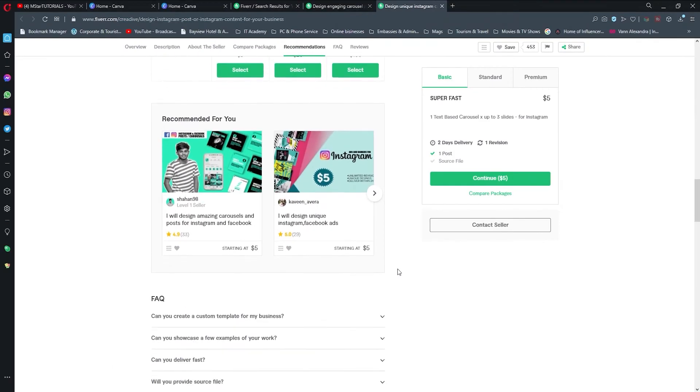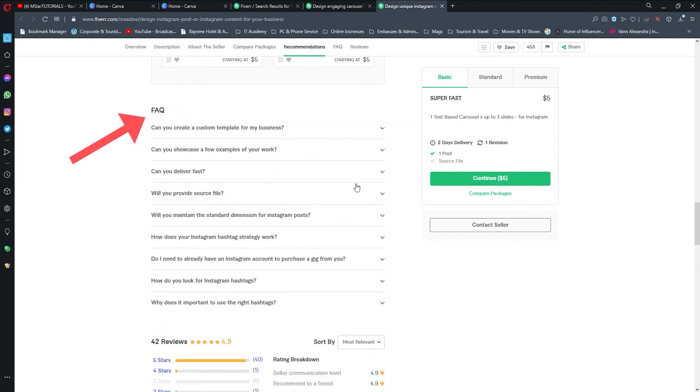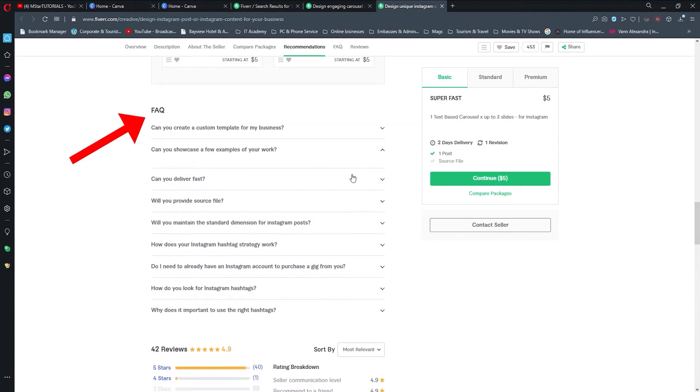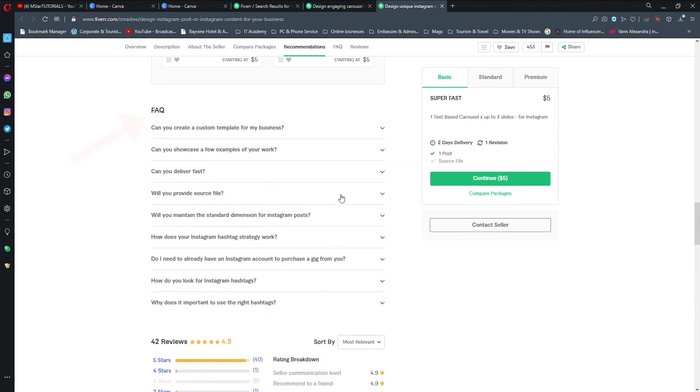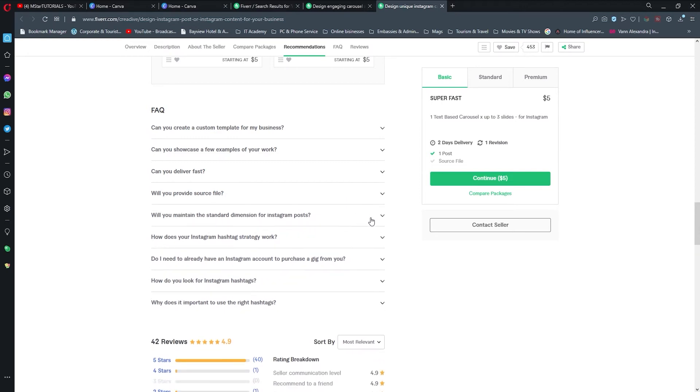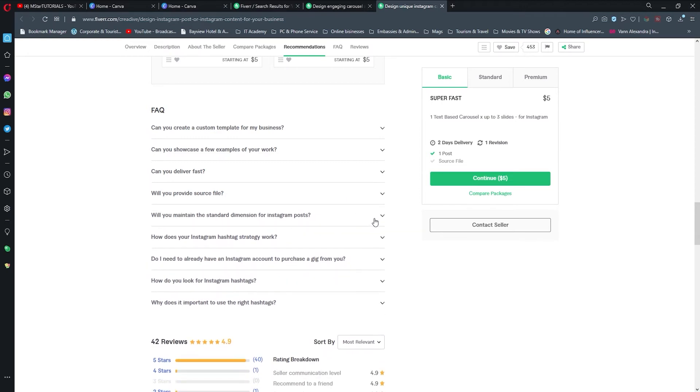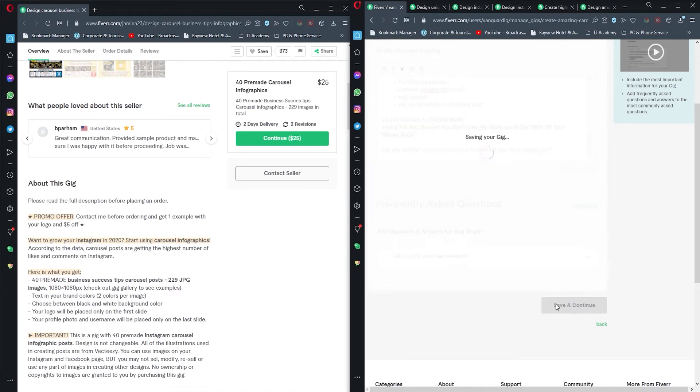One thing to mention is that gigs that have these frequently asked questions are getting way more traffic than gigs without it. So it is better to have at least one question written.